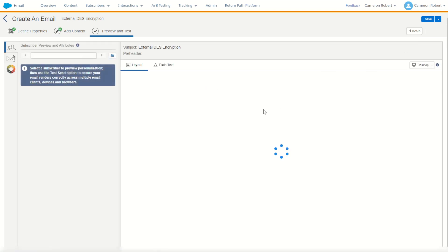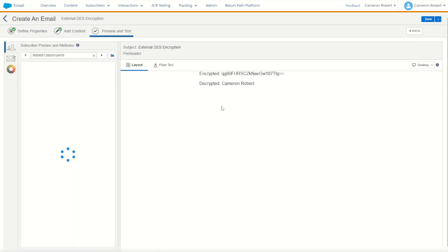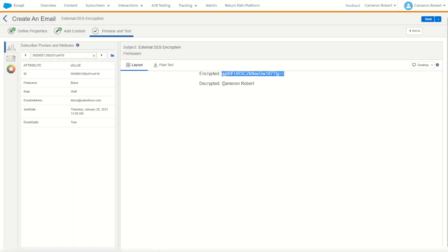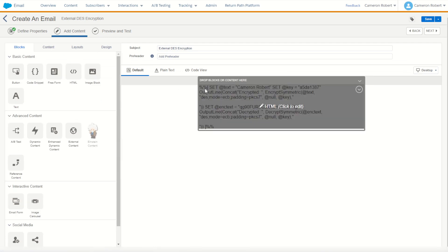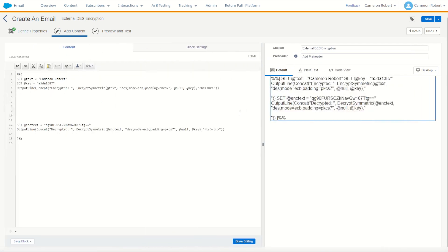So let's try it out, see if I can encode and then decode. As you can see there's the encrypted value and of course the decrypted value as well. So that's all good and well, there's nothing new here. We are still encrypting and decrypting within Marketing Cloud.